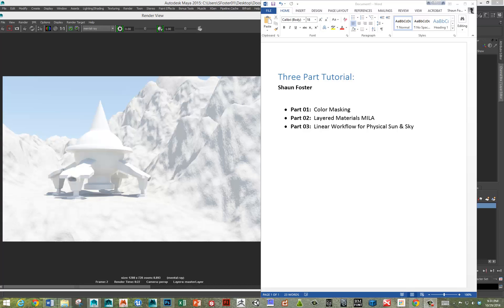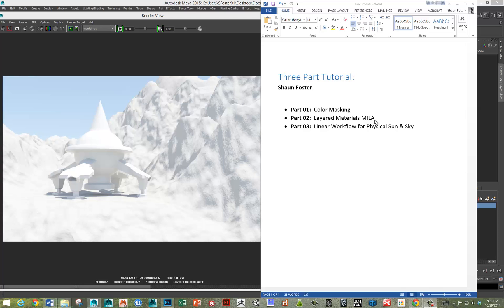Hi, this is Sean. In this video, I'm going to go over color masking. This is going to be the first in three tutorials where I do color masking and then use those color masks to provide different layers for a Miele material, which is the new mental ray layered shader. Then I'm going to go over the linear workflow for physical sun and sky. All right, so let's get started.